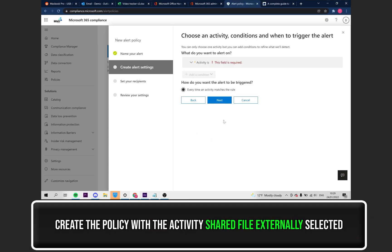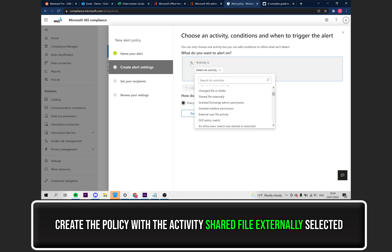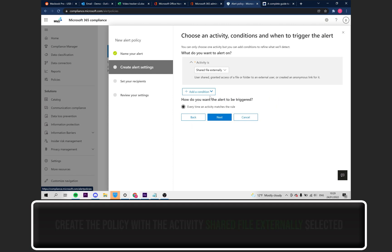Now, under the Activities section, you need to make sure you select Shared File Externally. Then, click on Next.